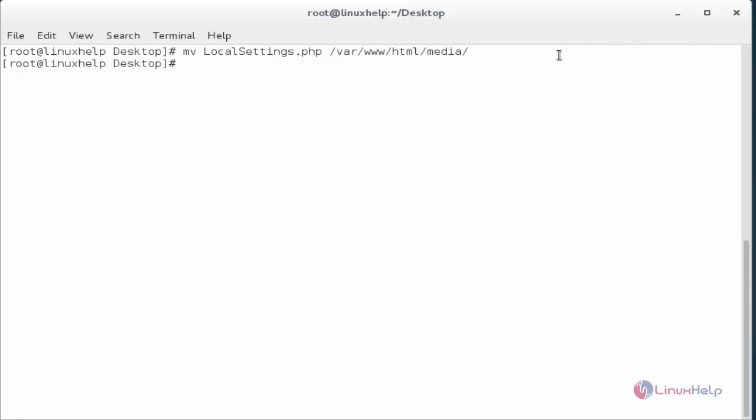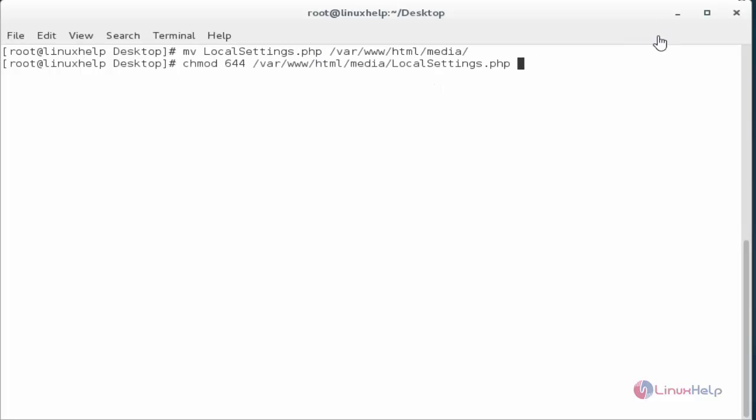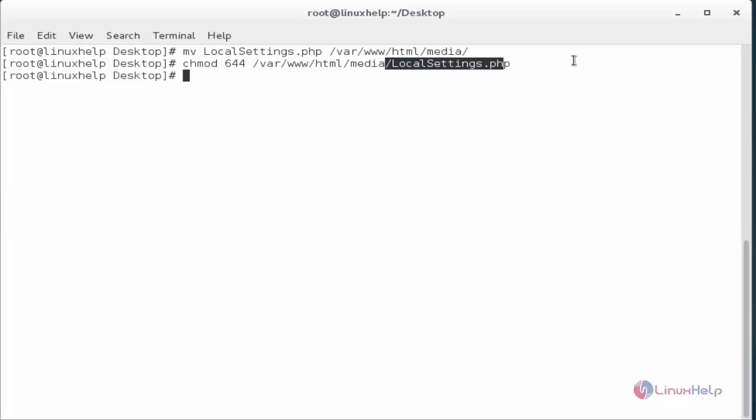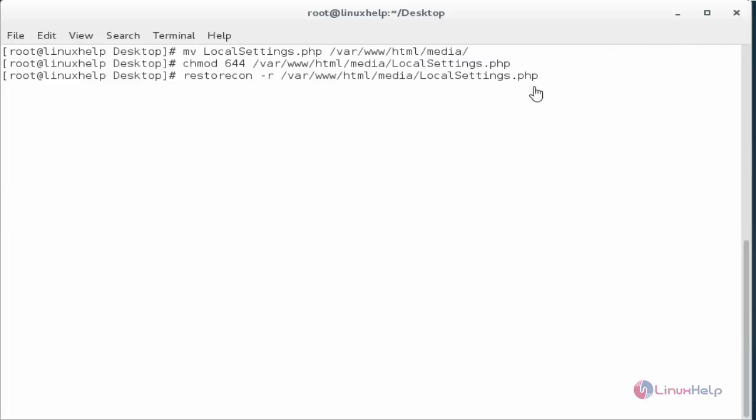Next step I am going to change the required permission for this LocalSettings.php which was presented in media directory. Now press enter. Now the required permission will be assigned. Again I am going to set the SELinux policy for this LocalSettings.php file. Now press enter after setting this SELinux policy.